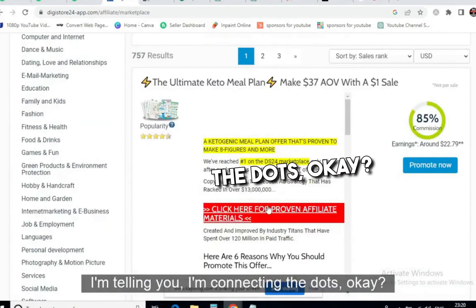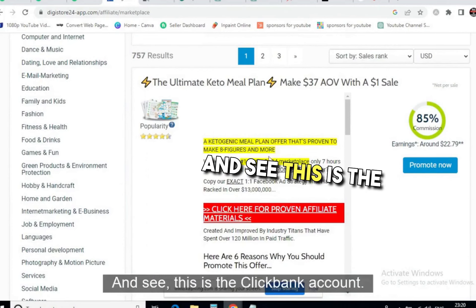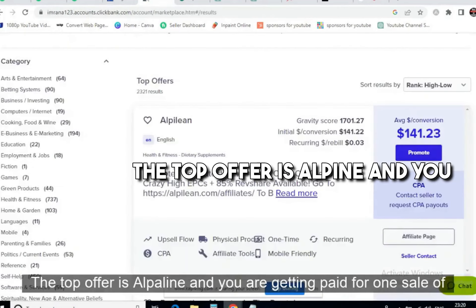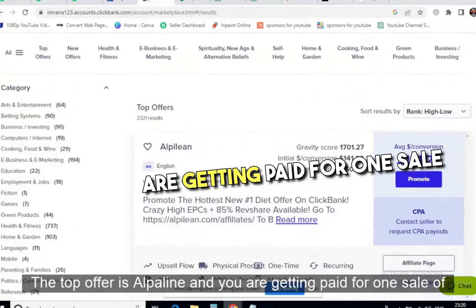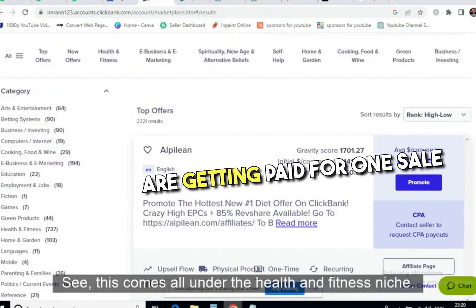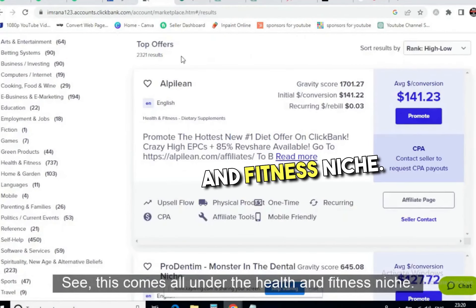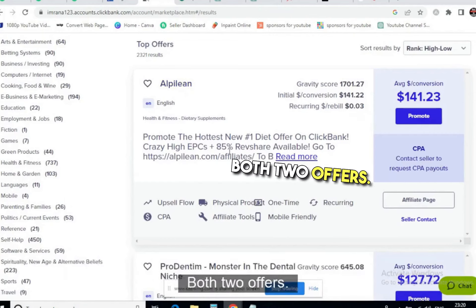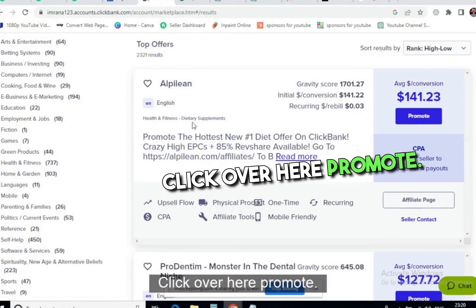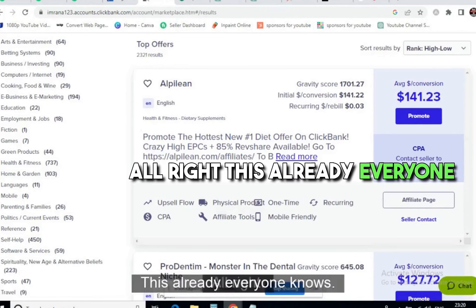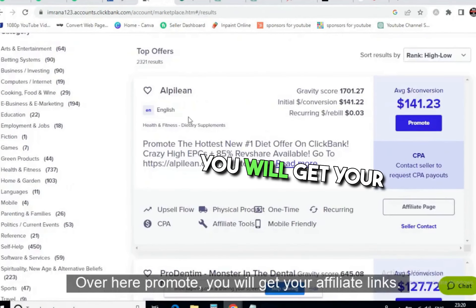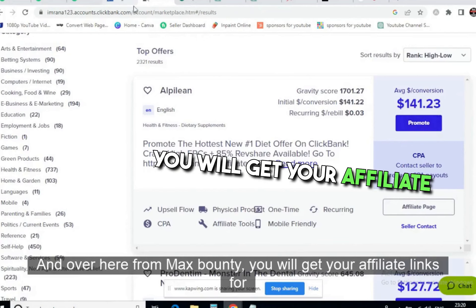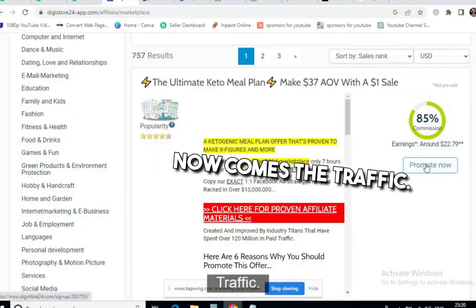This is the ClickBank account. The top offer right now is Alpine, and you are getting paid $141.22 per sale. This all falls under the health and fitness niche. To get your affiliate link, just click 'Promote' on any of these offers. From MaxBounty you similarly get your affiliate links for any offer — that part everyone already knows.